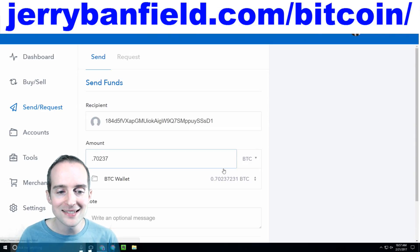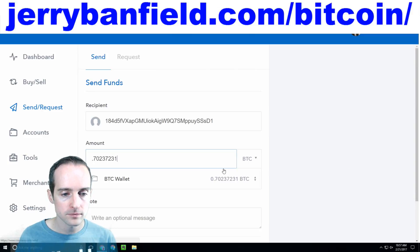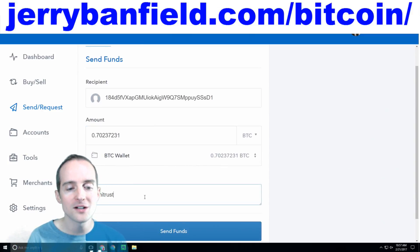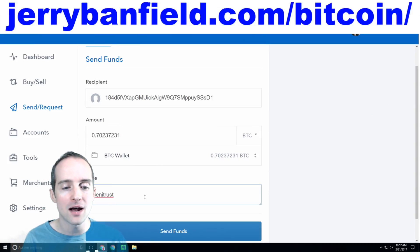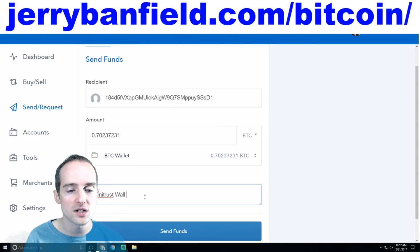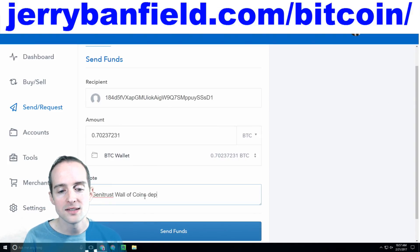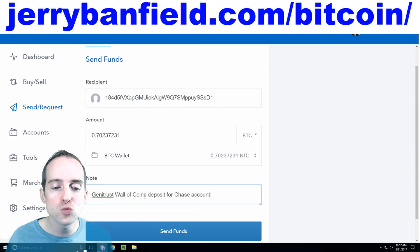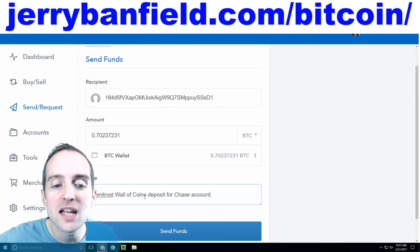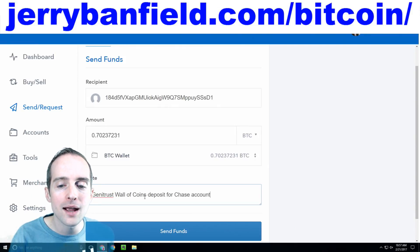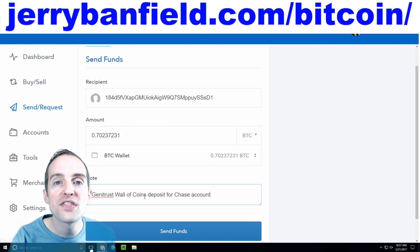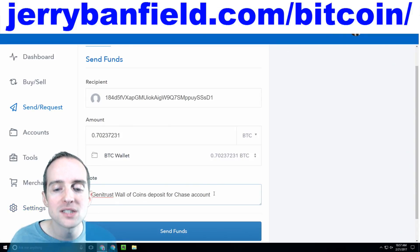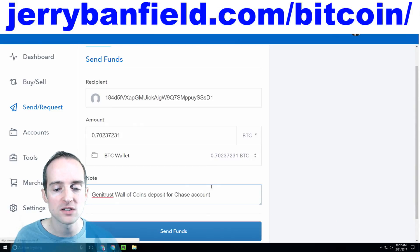From here I send the entire amount over to Wall of Coins. I put in here exactly what this is for in my accounting — I say 'Janitrust Wall of Coins deposit for Chase account.' This way, if there's any audit or accounting review, I'm showing exactly what the purpose of this transaction is, exactly why I'm sending this money out, and exactly where it's going.